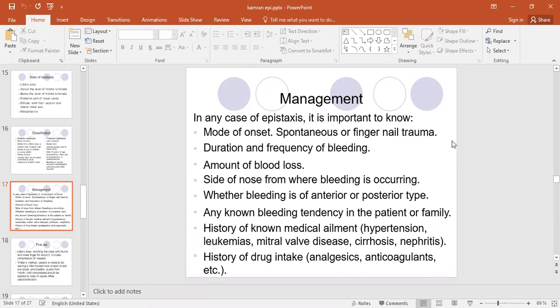What is the management if a person comes to you in the emergency or clinic with epistaxis? We have to take a short history: the mode of onset — is it spontaneous or because of trauma? Duration — since how long the patient has been bleeding, as sometimes they reach you having already lost a very large amount of blood. The side of the nose — from which side is it bleeding, right or left, anterior or posterior? Any known bleeding tendency in the family. History of drug intake — anticoagulants and analgesics can cause a bleeding tendency in patients taking these drugs regularly.